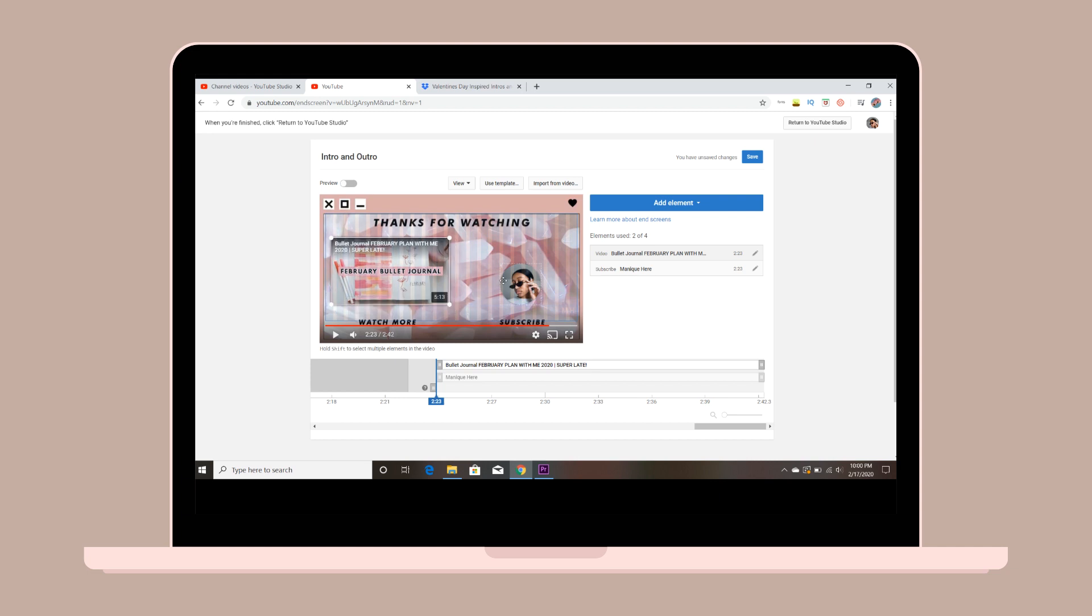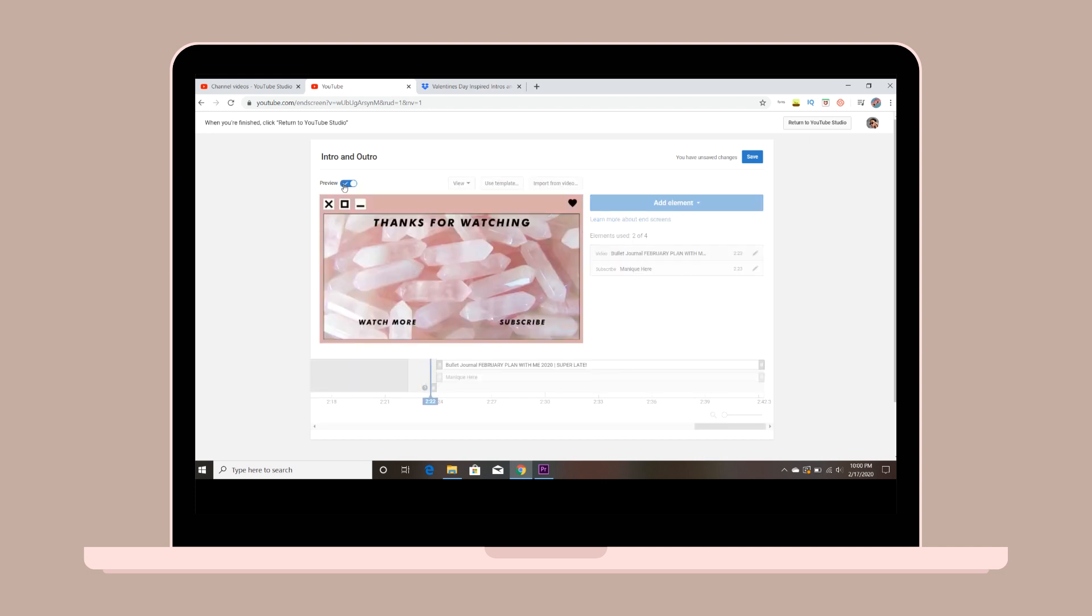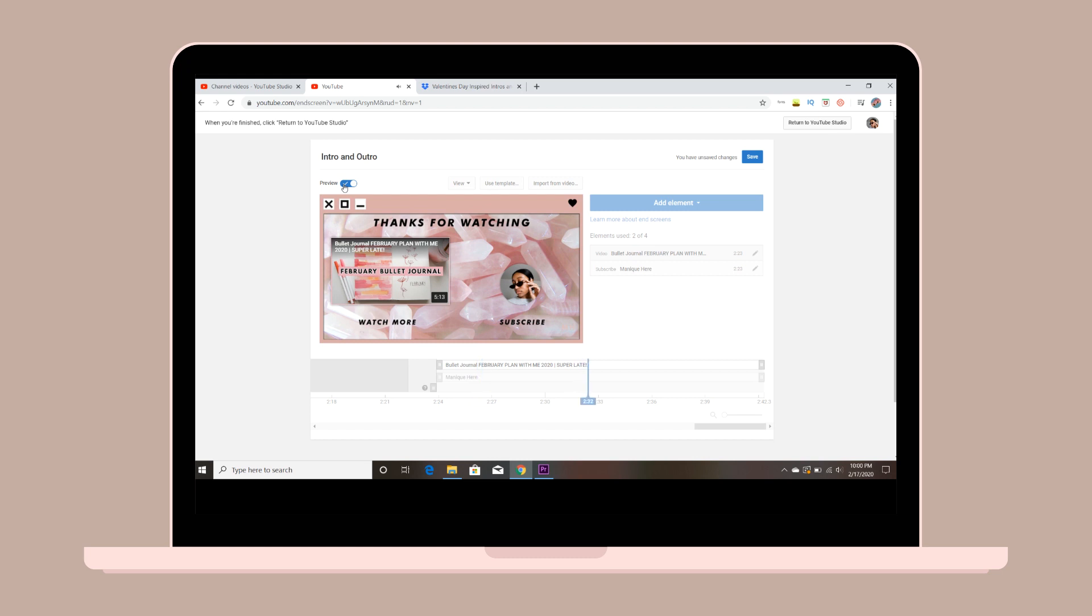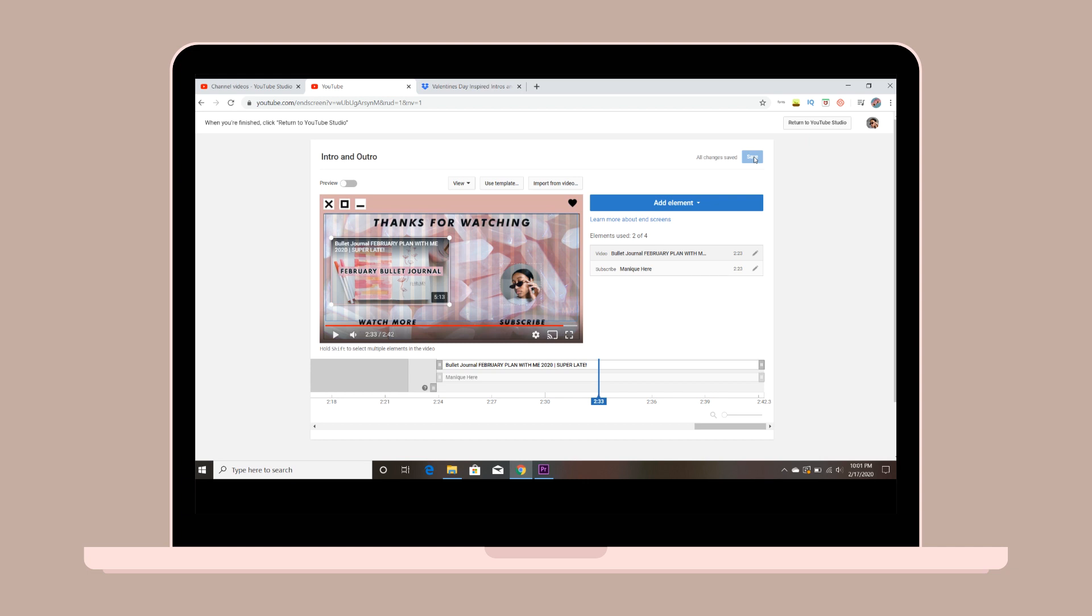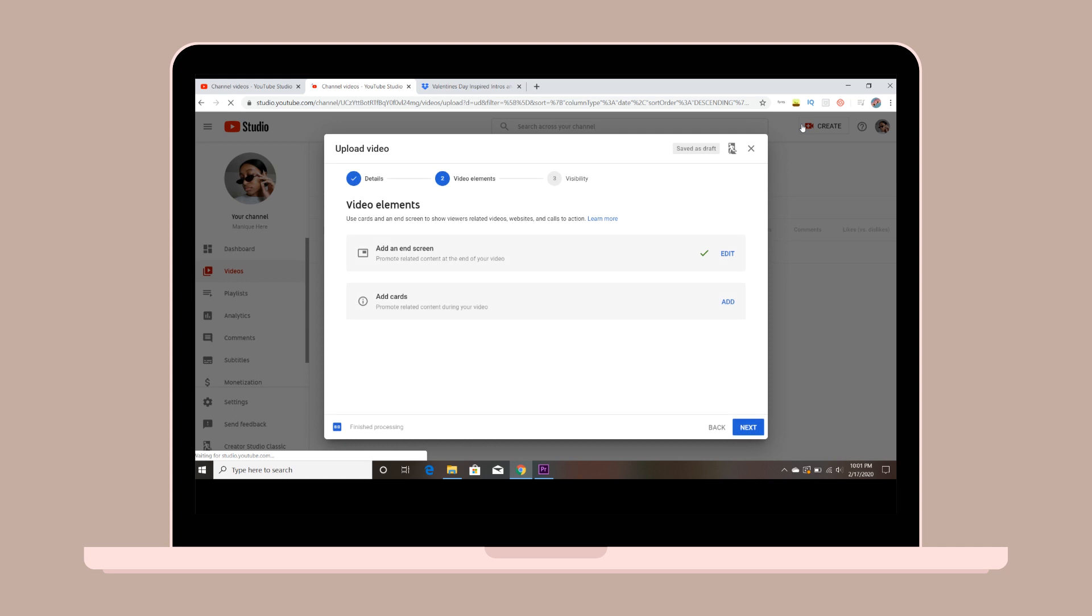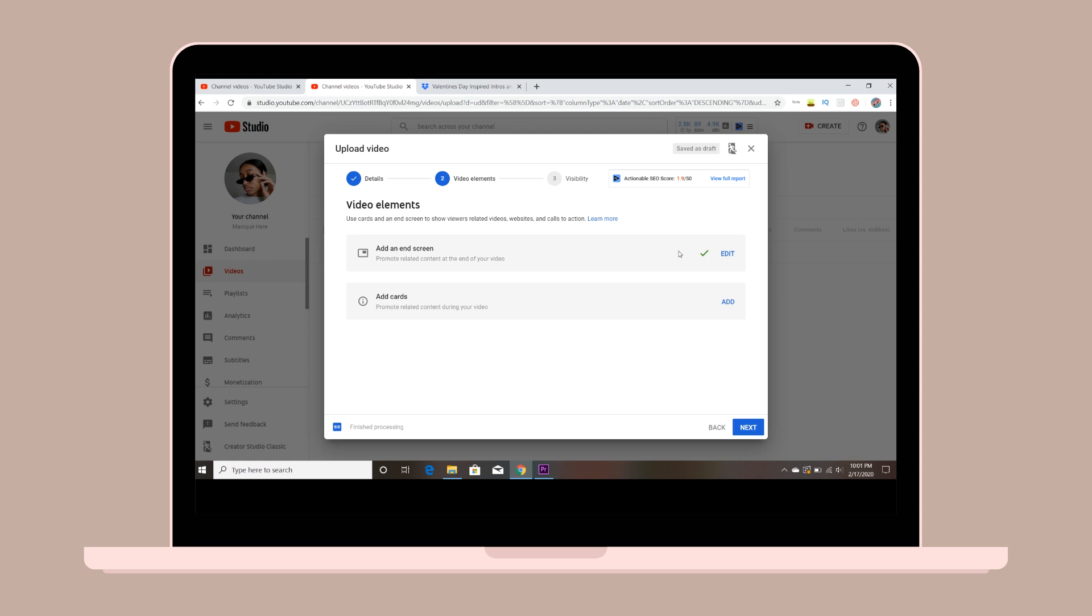Afterwards, you can preview it at the top by clicking preview. Once you are done with that, all you have to do is click save and then go back to your YouTube studio. Then you'll be able to upload your video onto your channel and your intro and outro are already set into your video. And that's it.